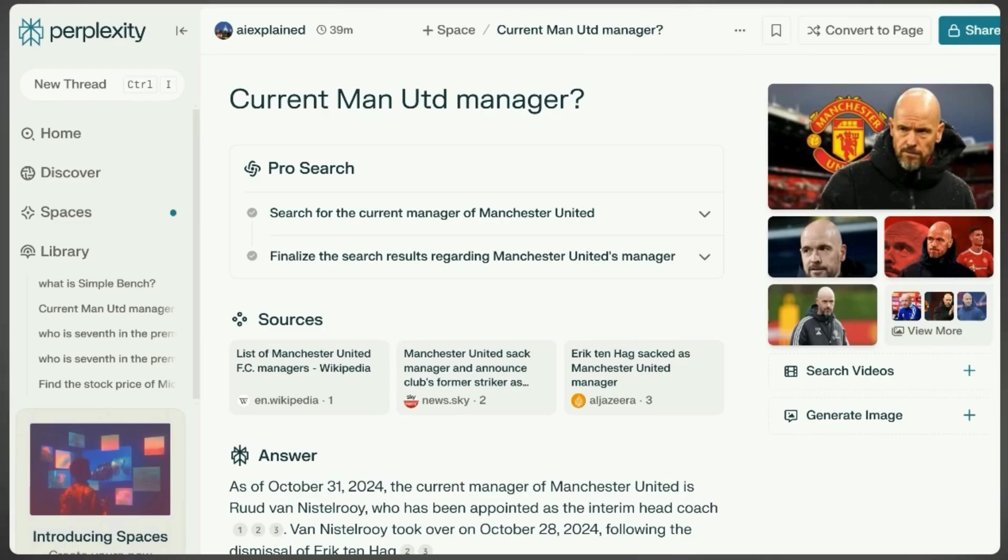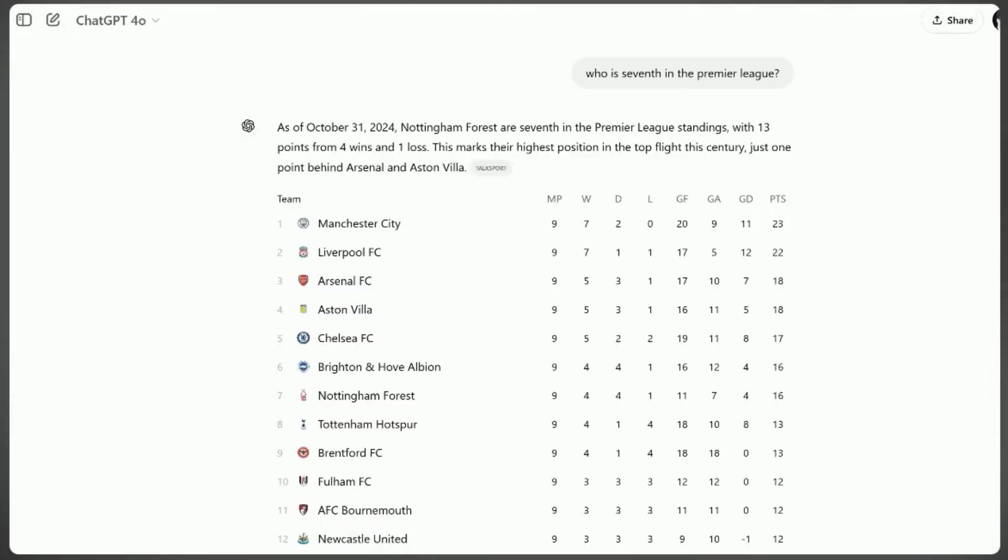When it came to accuracy, the comparison became even more intriguing. Google's vast index often meant that the most relevant information was available somewhere in the search results. However, users frequently had to sift through various links to piece together comprehensive answers, especially for more complex queries.